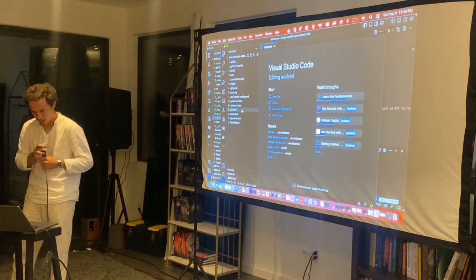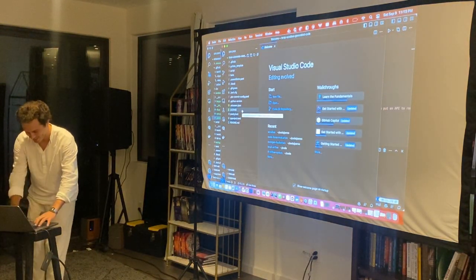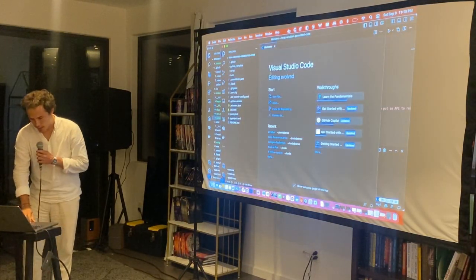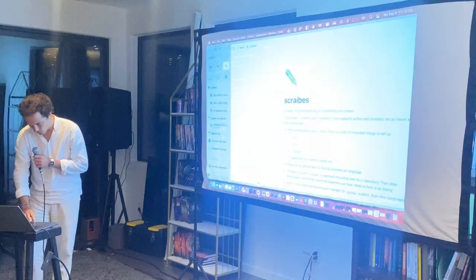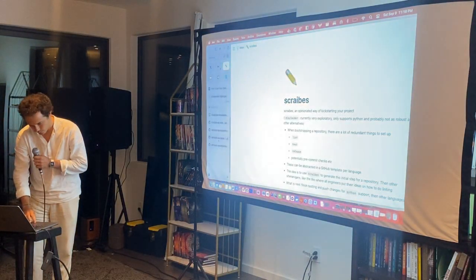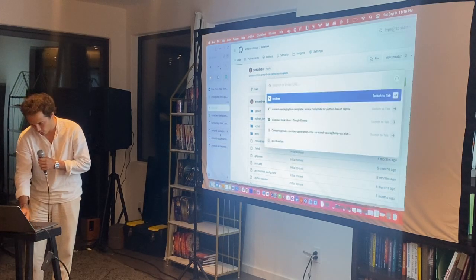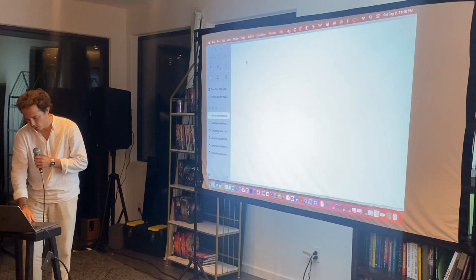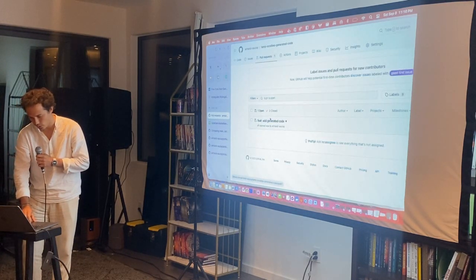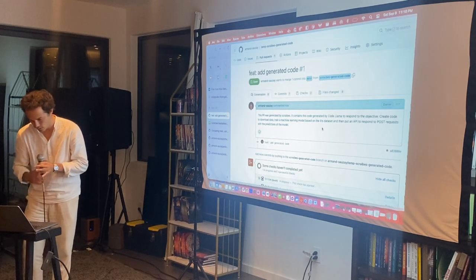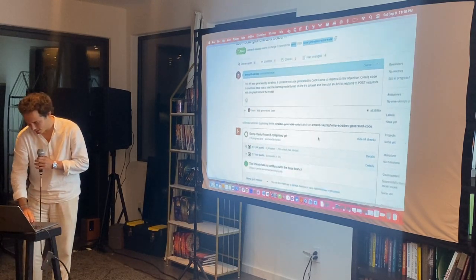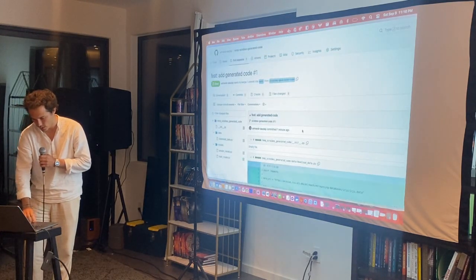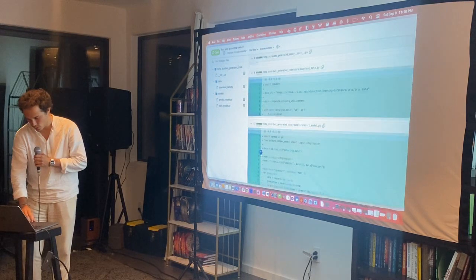Let's look at the repository — this is the actual repository, and we should have a generated code pull request created right now with the code that we want. This should have been pushed in the last minute. Here in 'generated code' we can see it created two files.